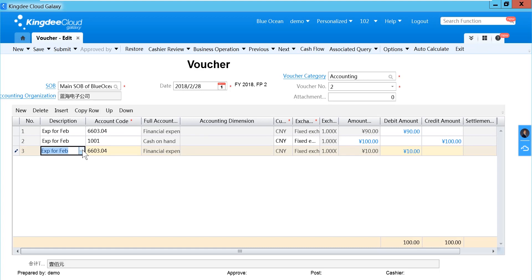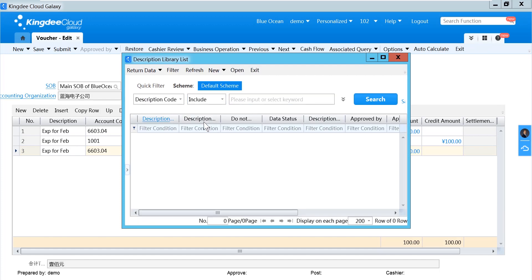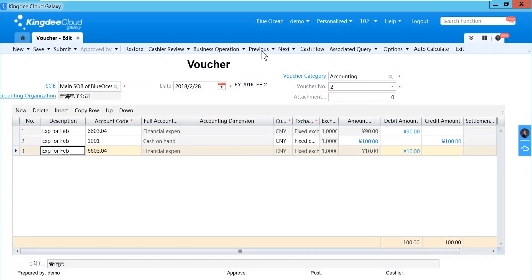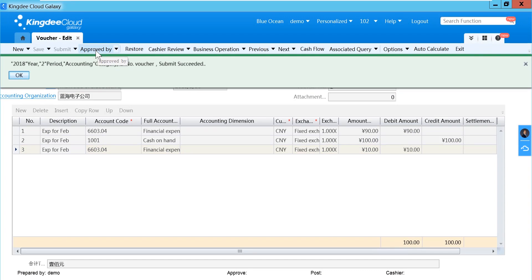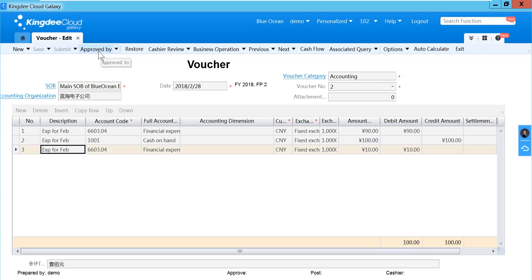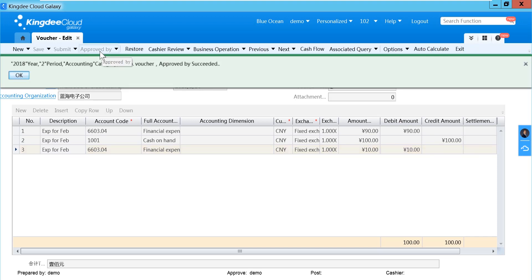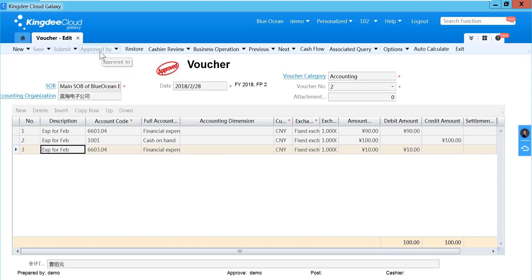In KingD, you can check there to store or retrieve some description. In the description list, if your voucher is correct, you can submit it for the supervisor to approve. After it is approved, the voucher will be valid.